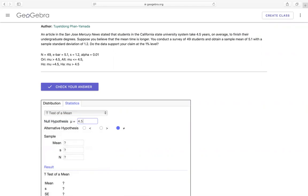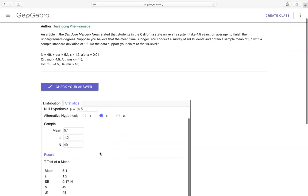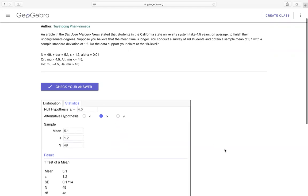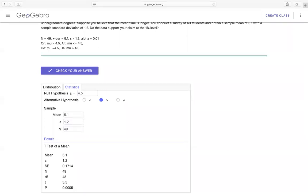Click on that. So here we enter mu equals 4.5. And alternative right here that we have over here is being greater. The sample mean over here that gives me 5.1 and the sample standard deviation s that would be 1.2. And the number of students, that would be 49 right here.